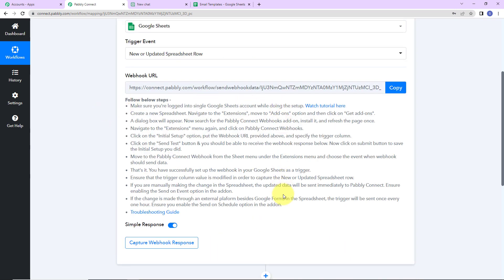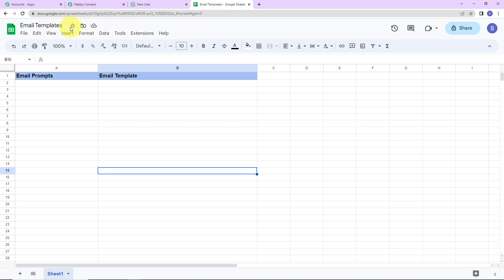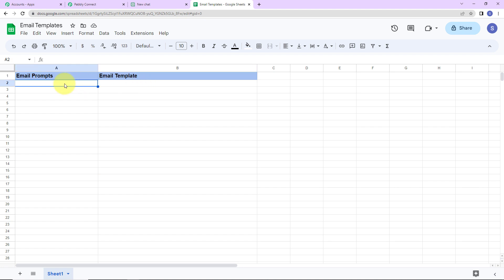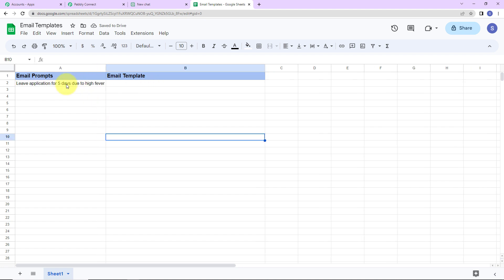Now let me show you the sheet I have created. The name of the spreadsheet is 'Email Templates.' Since there is only one sheet, the name is Sheet 1, and we have two column fields: email prompts and email template. The prompt is basically the instruction that you provide to ChatGPT. So the email prompt here is 'leave application for 5 days due to high fever.'